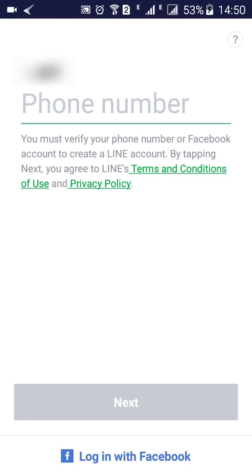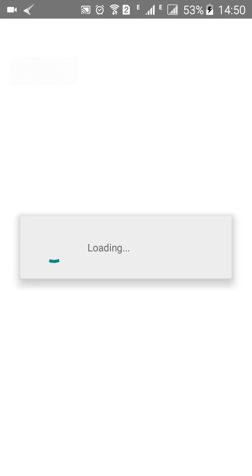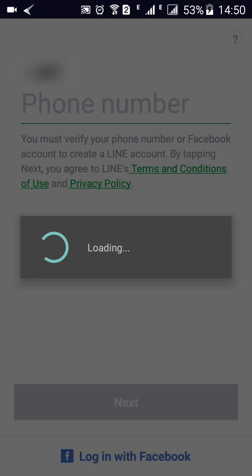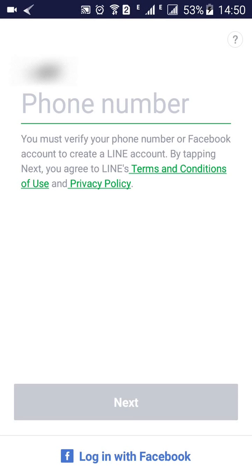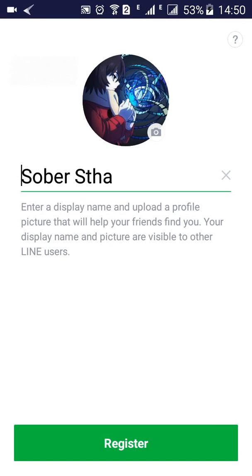This is what it will do - it will automatically pull your Facebook data. Then you click on register.